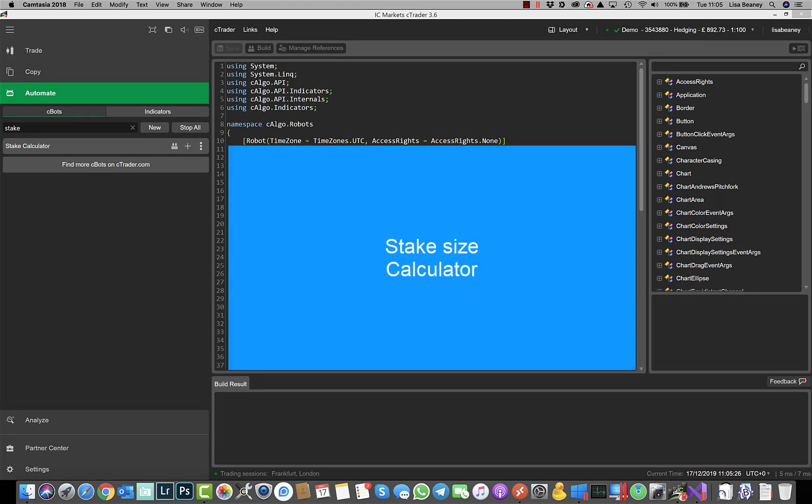Hi folks and welcome to more of my trading stuff. What I'm going to be showing you is how to use the stake calculator bot that will automatically calculate the lot size for currencies for you based on a percentage risk.